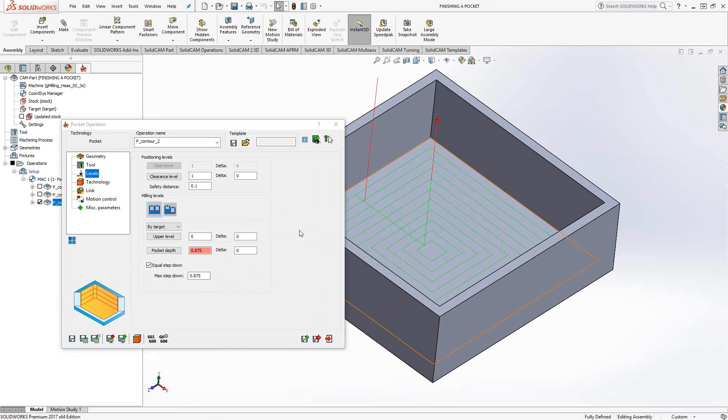So essentially, you can finish the pocket using a pocketing toolpath. You just got to set it for the floor or the walls separately.